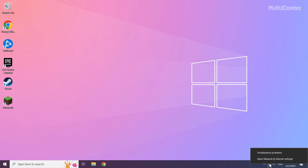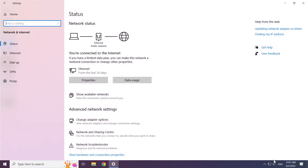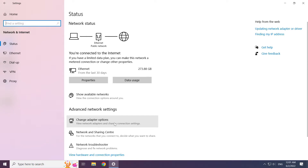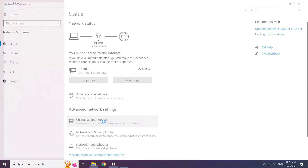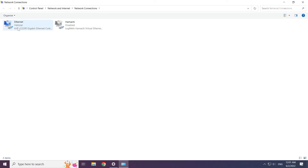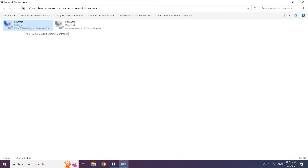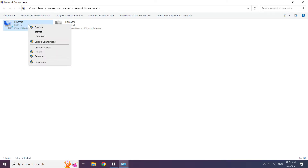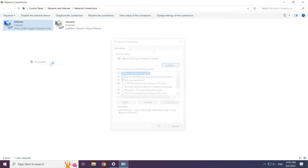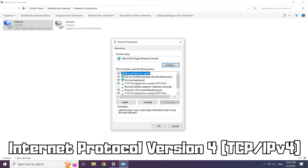Right click the Ethernet icon and open Network and Internet Settings. Click Change Adapter Options. Right click your network and click Properties.